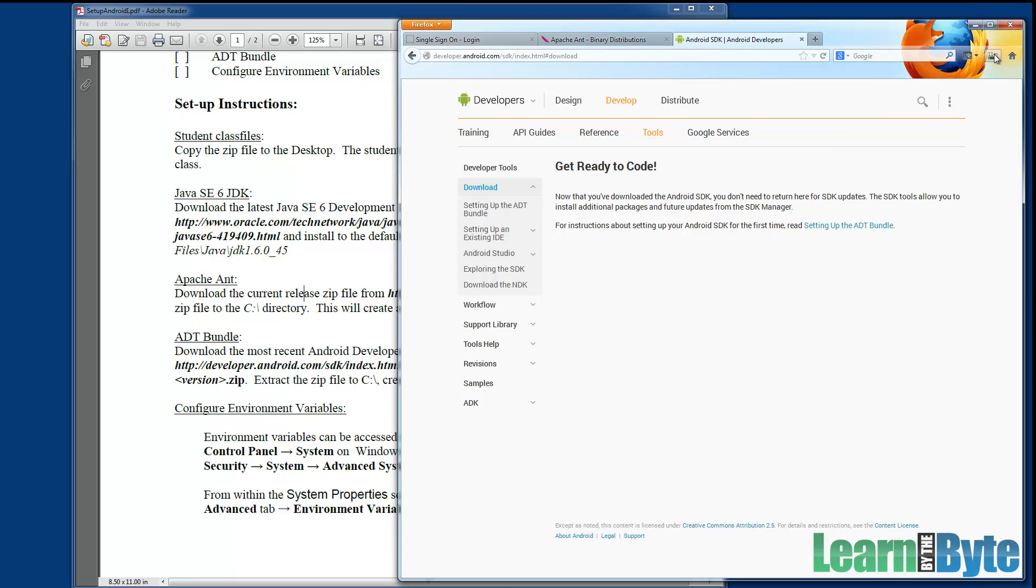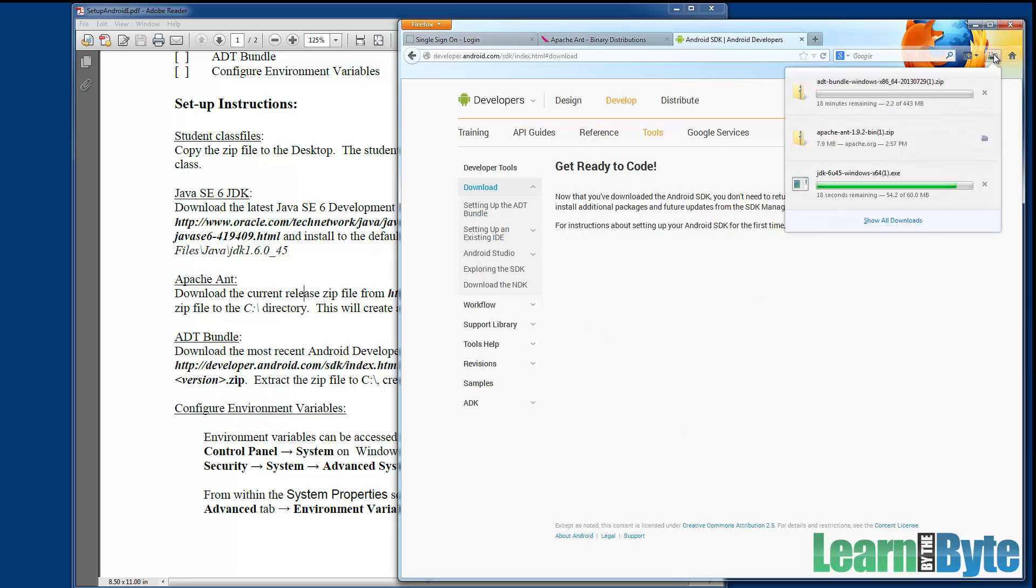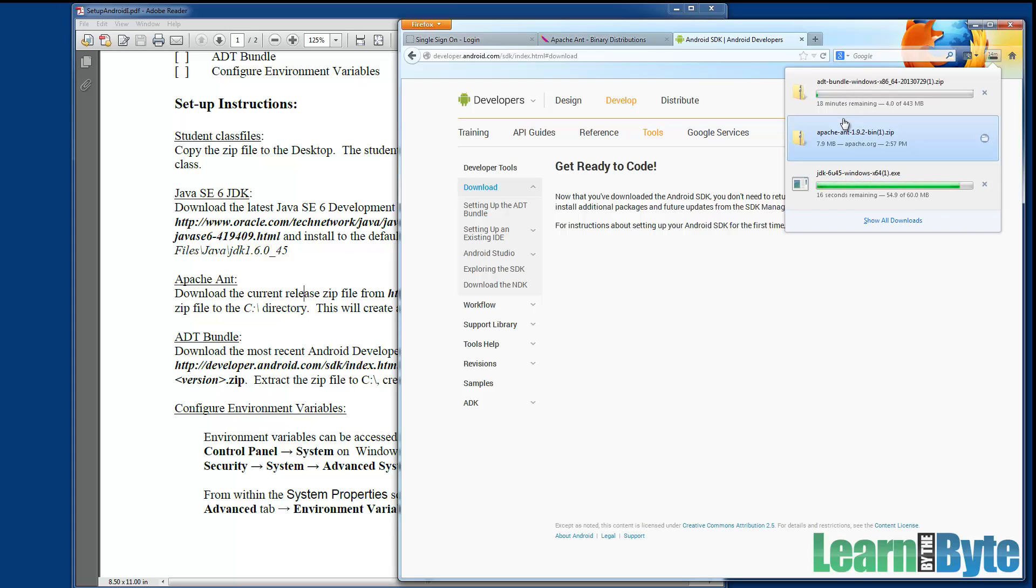Well, these downloads, they may take a little bit. Ant came down. Java's on its way. ADT is going to take some time. So I'm going to pause the video, and once the download's complete, we'll start back up, and I'll walk through the installation steps.